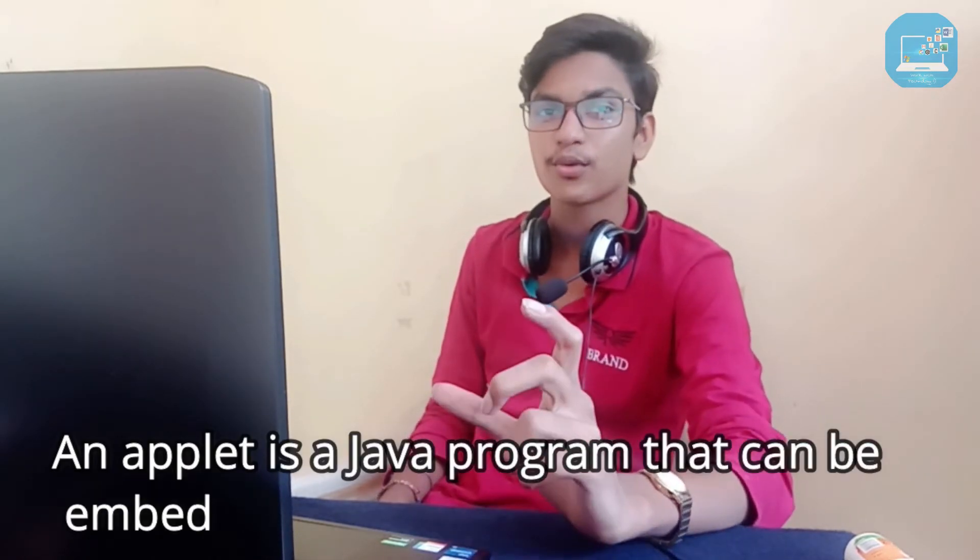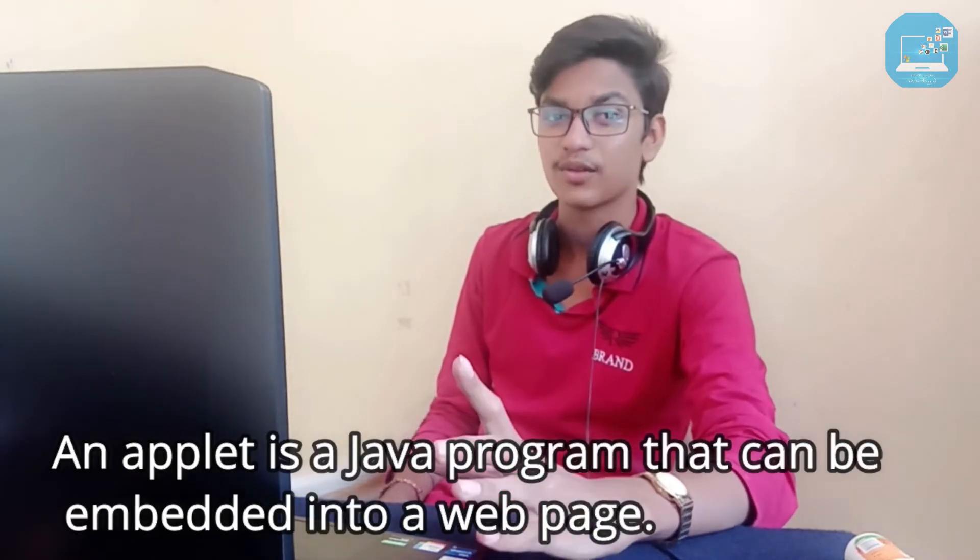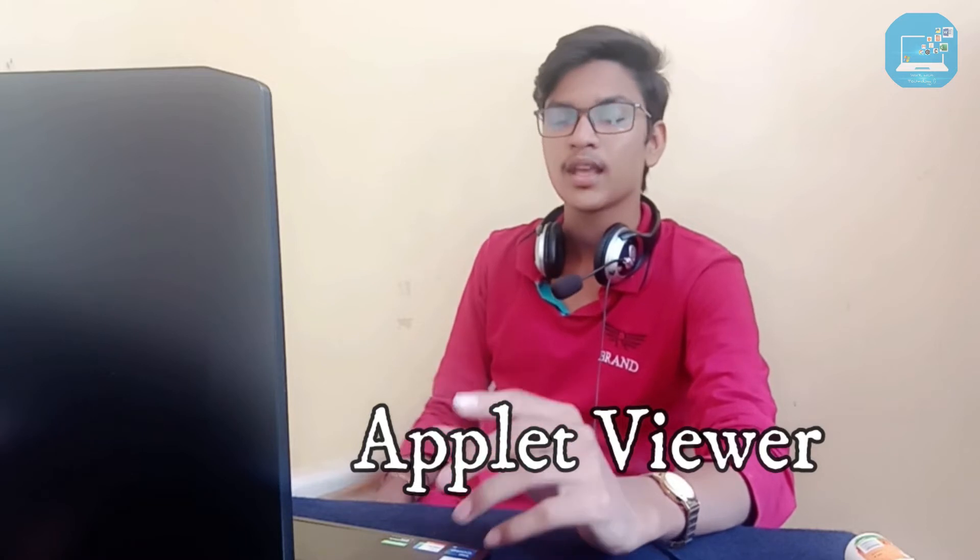So let's start the video. First, what is Java Applets? Java Applets are small programs and they run in a web browser. Now for executing Java Applets we need a tool, it's known as Applet Viewer.